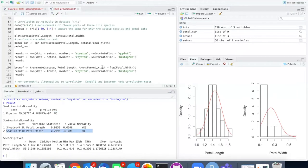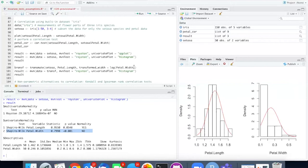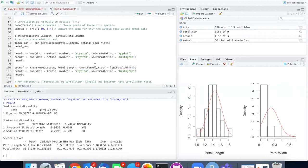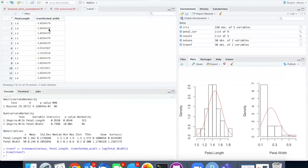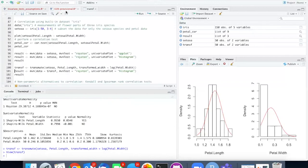I can attempt to fix the problem by transforming the petal width. In the past when we had situations where the histogram was skewed to the right we could try to fix that by doing a log transformation. So I'm going to transform the width by taking the log of the petal width and then create a new data frame called TRANSF. If I look at that data frame the transformed width is now in log units but the petal length has not changed.